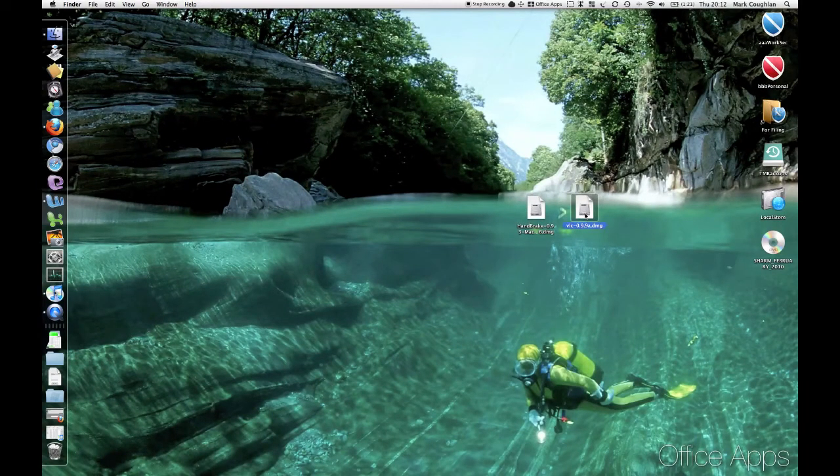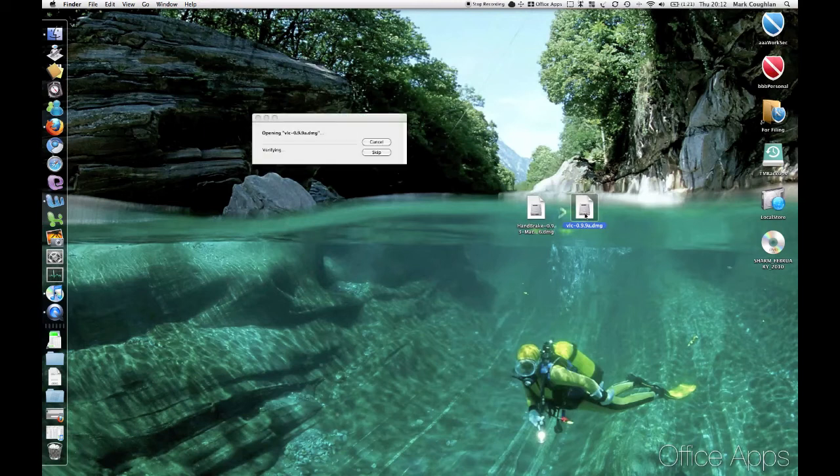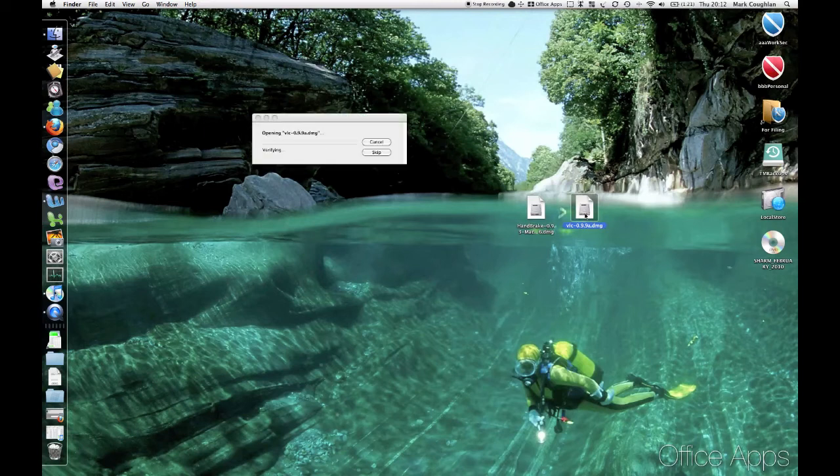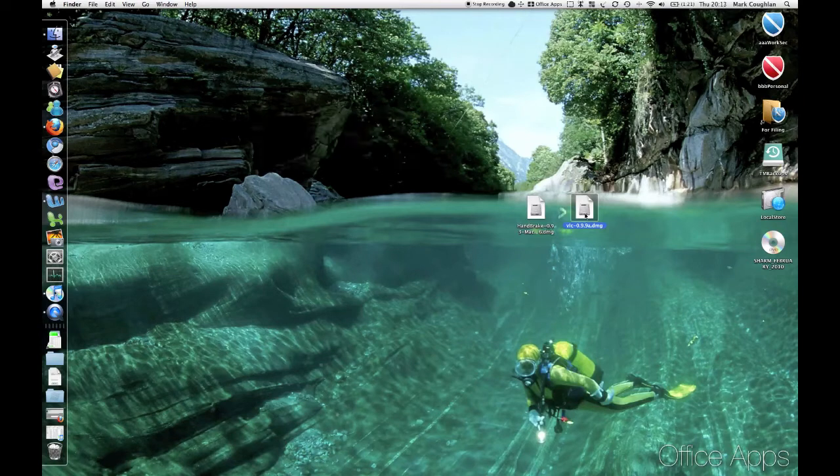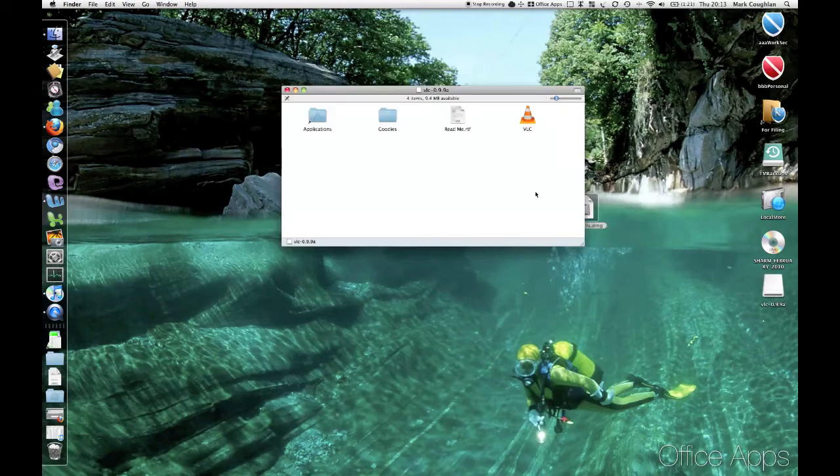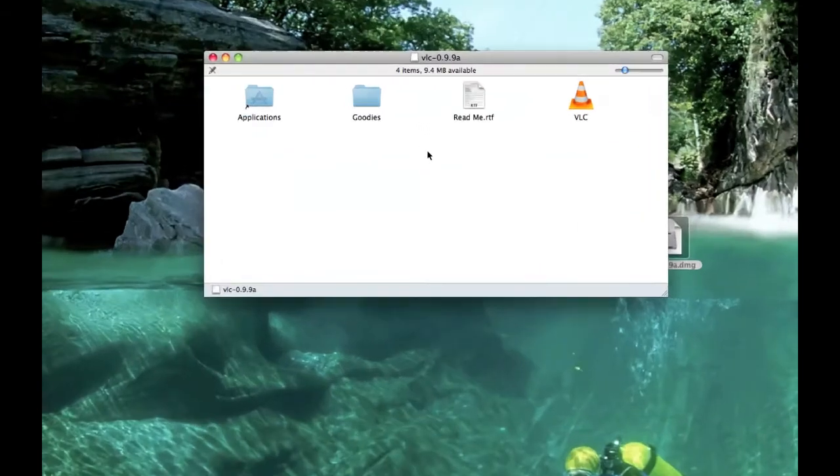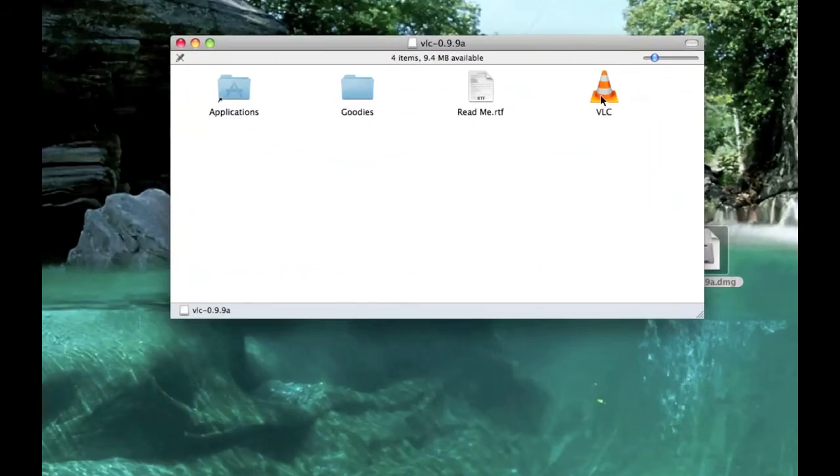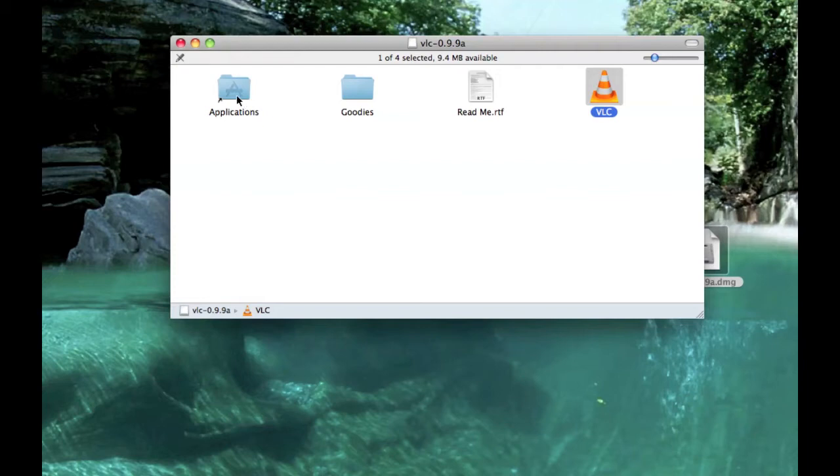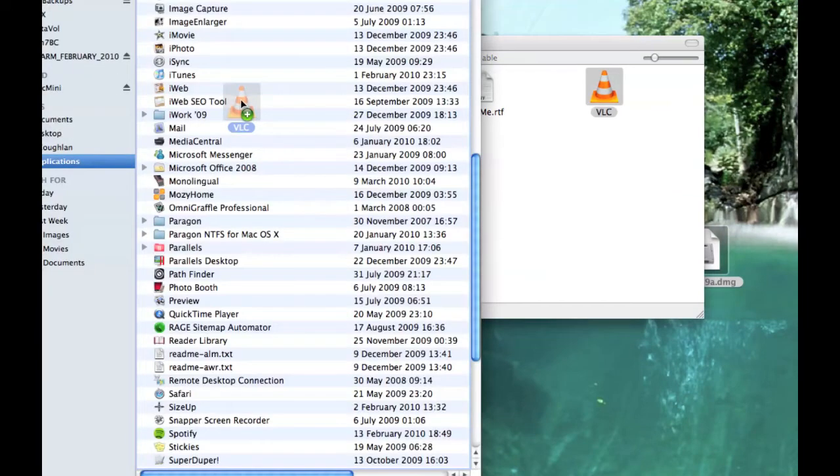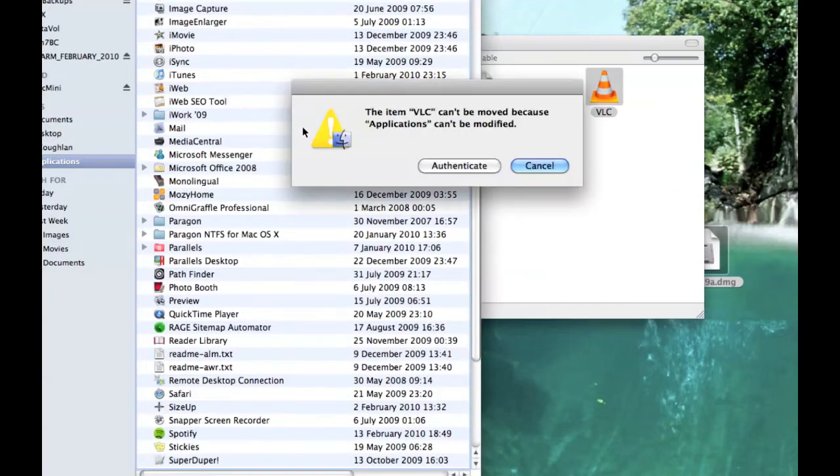First thing you need to do, open up VLC. There we go. What you need to do is copy the VLC to your Applications directory. You can see there's a shortcut to it on the left. So what you can do is just pick it up, drag it into Applications and it will copy.